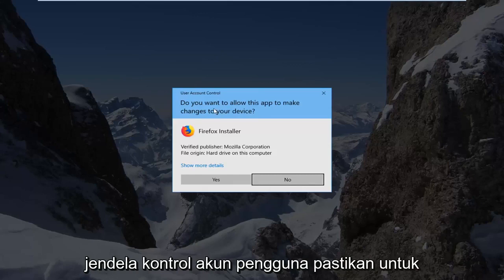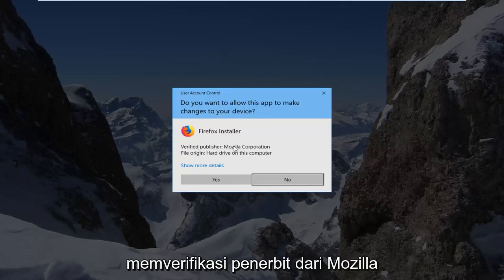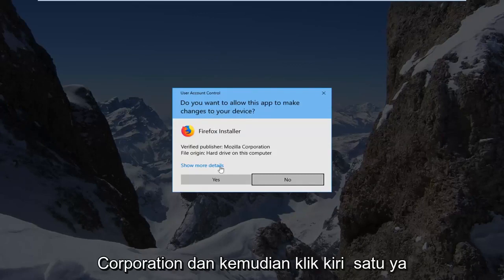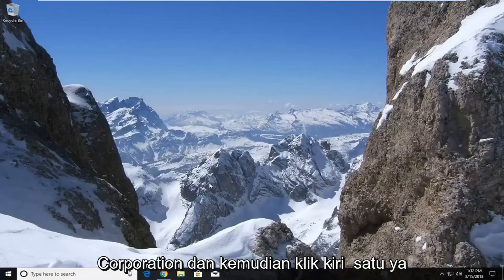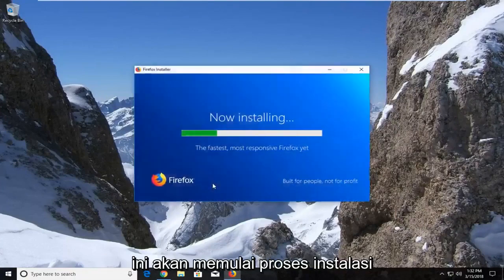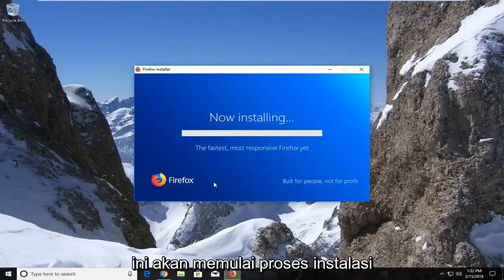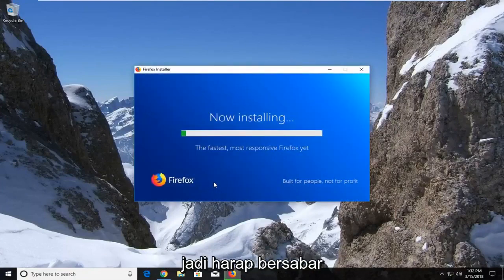If you receive a user account control window, make sure to verify the publisher is from the Mozilla Corporation and then left click on yes. This will begin the installation process, so please be patient.